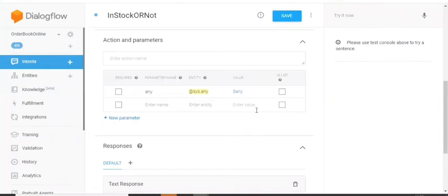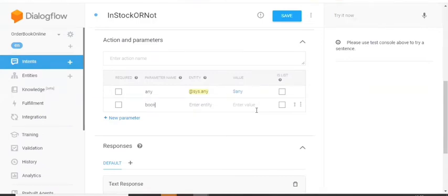So let's take this parameter as a part of this intent. So then it will be mapped to the workflow correctly. So let's take book name, which is already there.